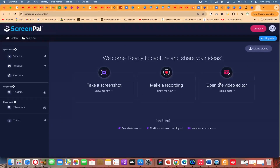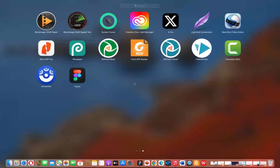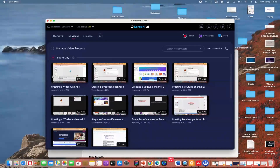This is what you have. You can upload videos, make recordings directly from online, take screenshots, and even open the video editor directly from here. But I advise strongly for you to just go ahead and download the desktop application. Once you download and install, you can come to your launchpad and see ScreenPal. You can just click on it to kickstart ScreenPal.